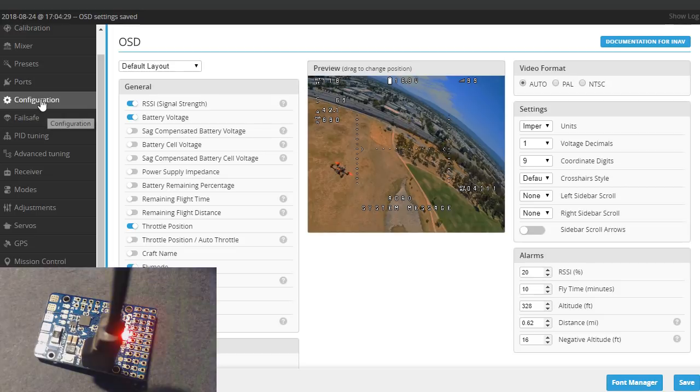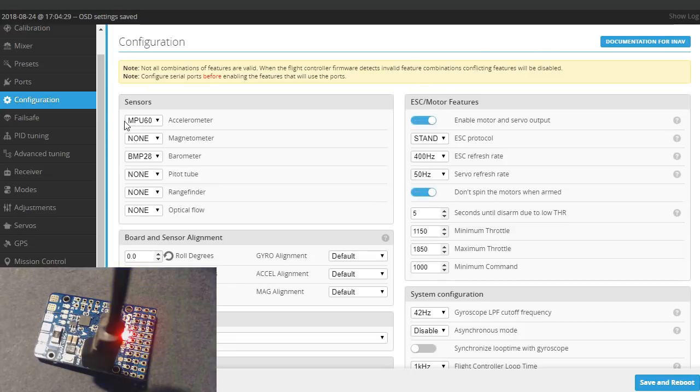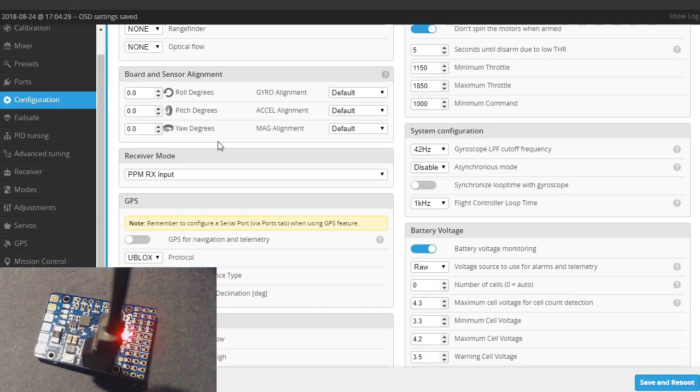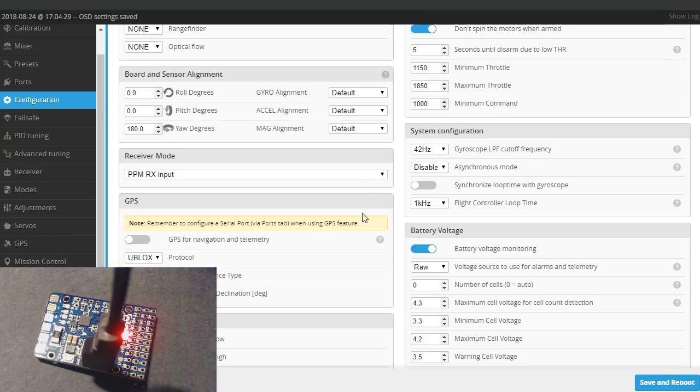Let's go back to configuration. Now if you have your board turned around backwards like I did you might want to change the yaw. So I went ahead and made this 180 degrees right here for my board. I'm just changing the yaw there. I'll save that.